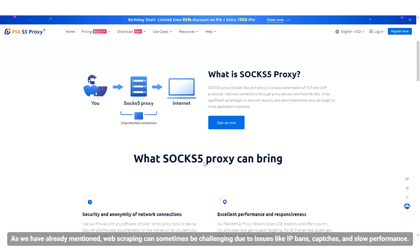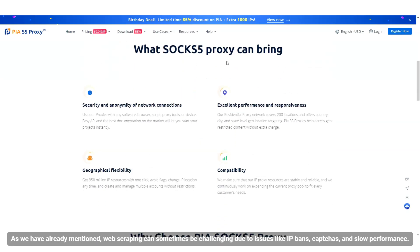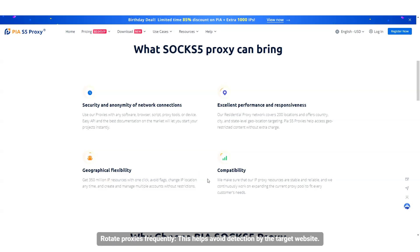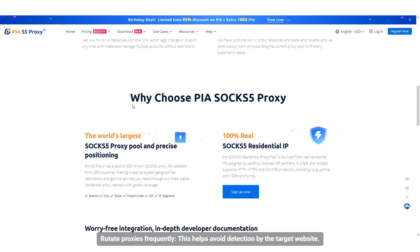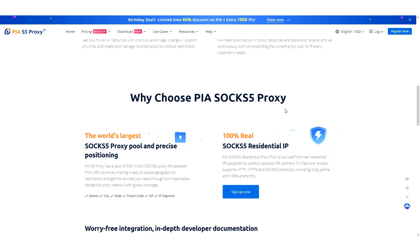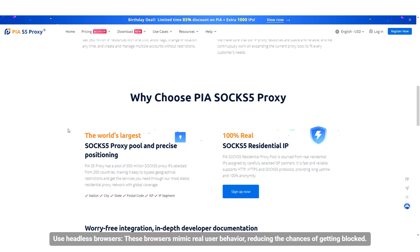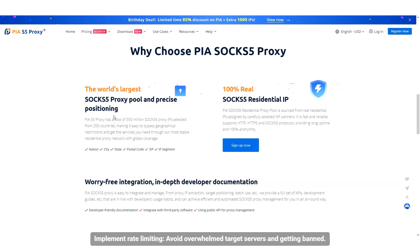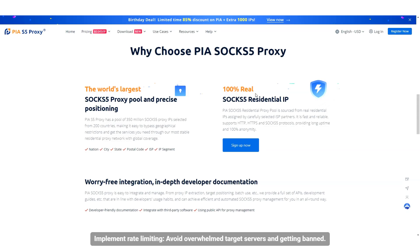As we have already mentioned, web scraping can sometimes be challenging due to issues like IP bans, CAPTCHAs, and slow performance. Here are some top tips to overcome these challenges: Rotate proxies frequently — this helps avoid detection by the target website. Use headless browsers — these browsers mimic real user behavior, reducing the chances of getting blocked. Implement rate limiting — avoid overwhelming target servers and getting banned.